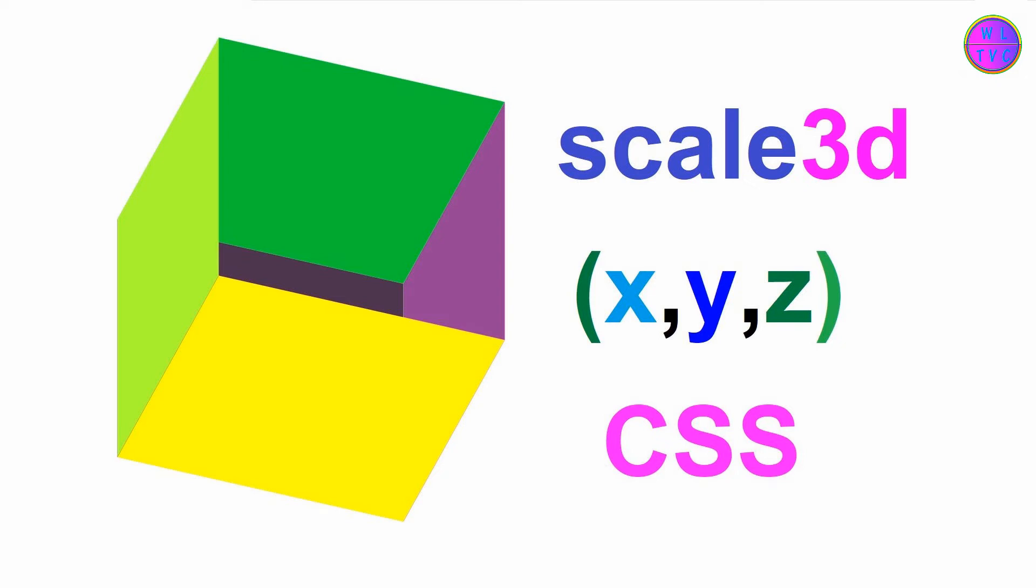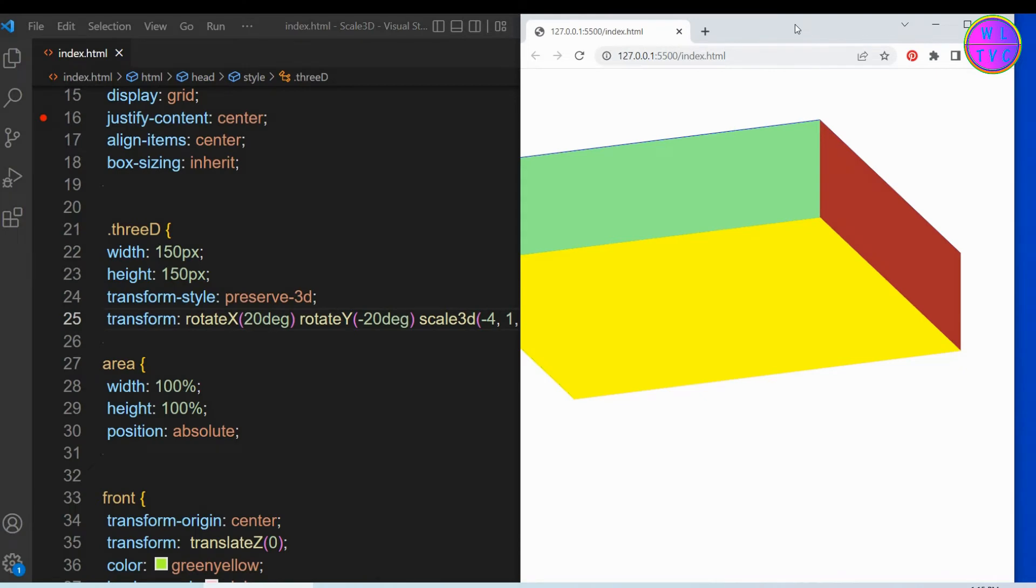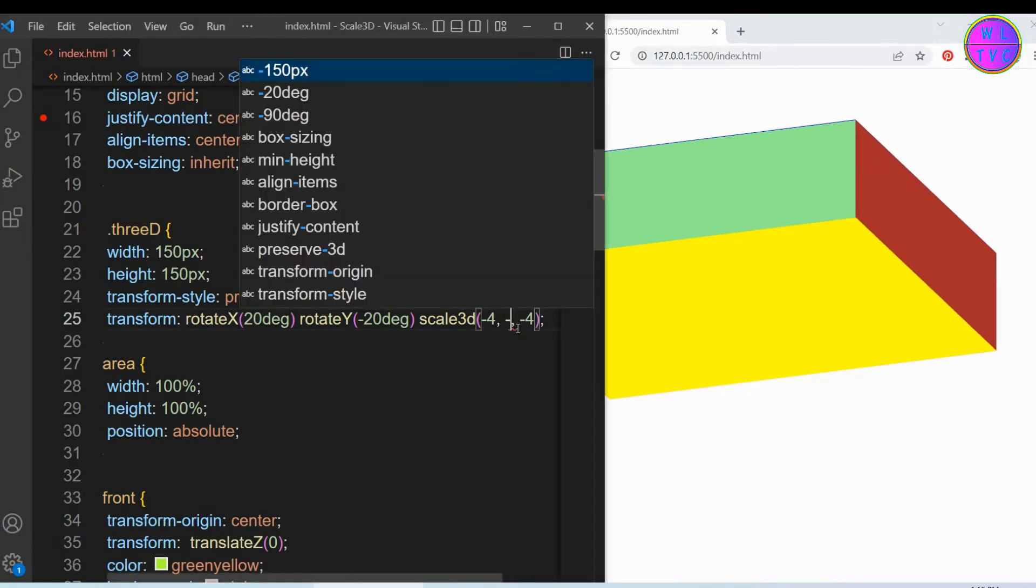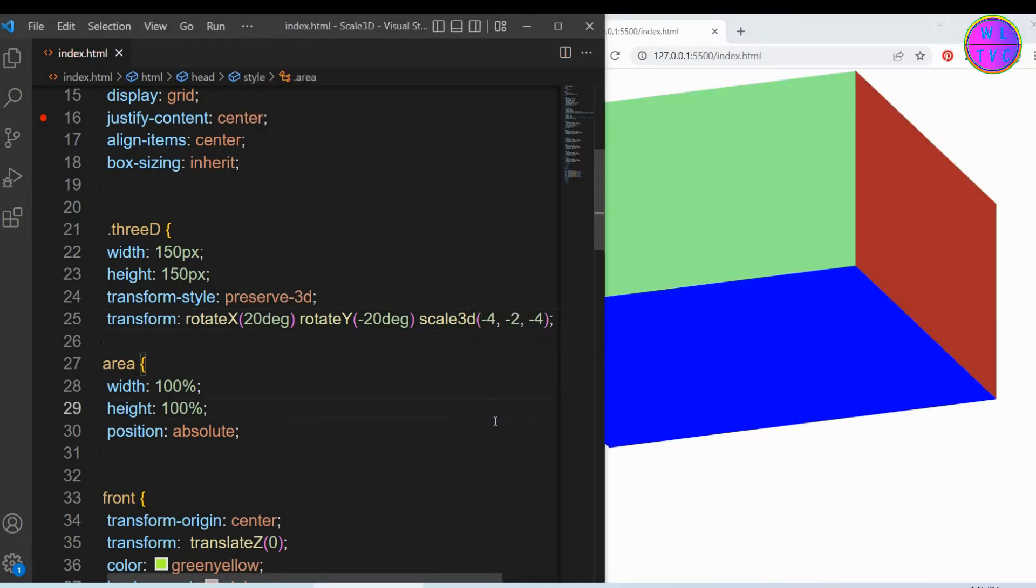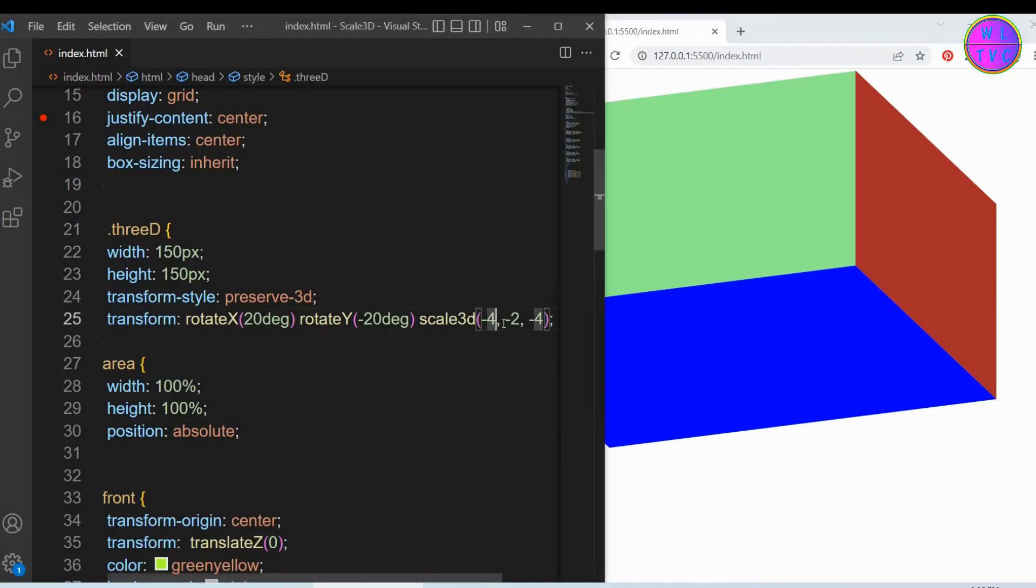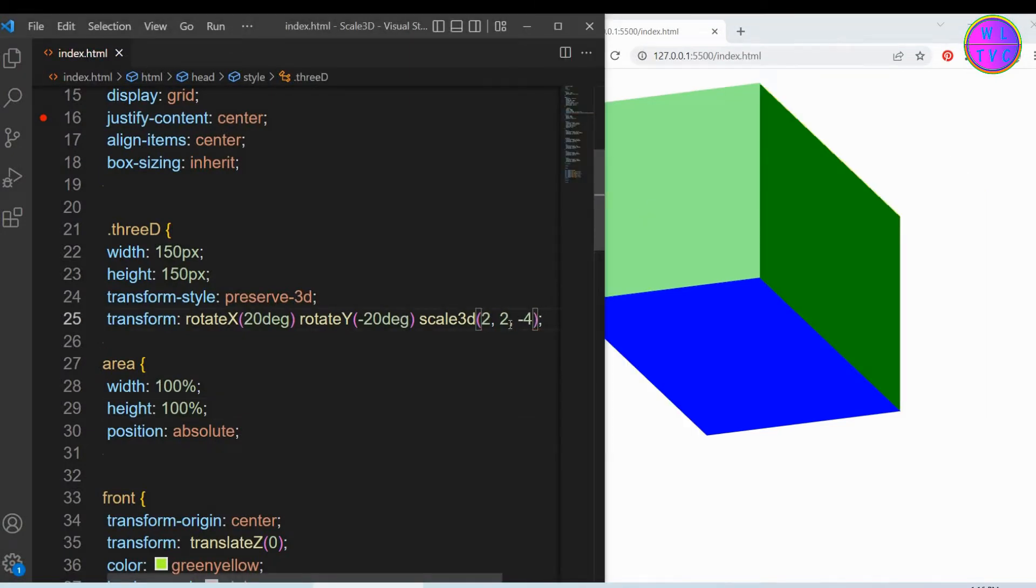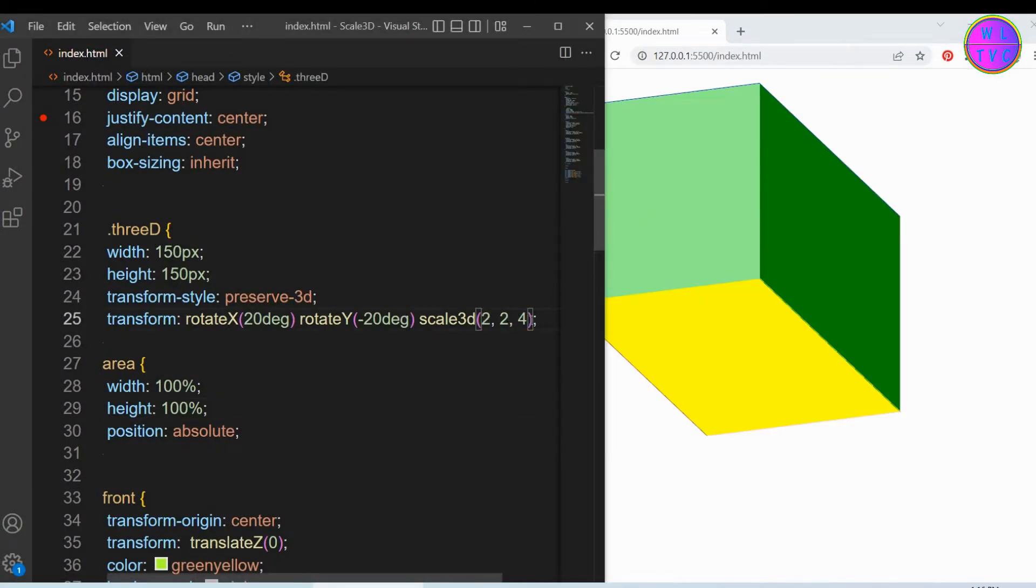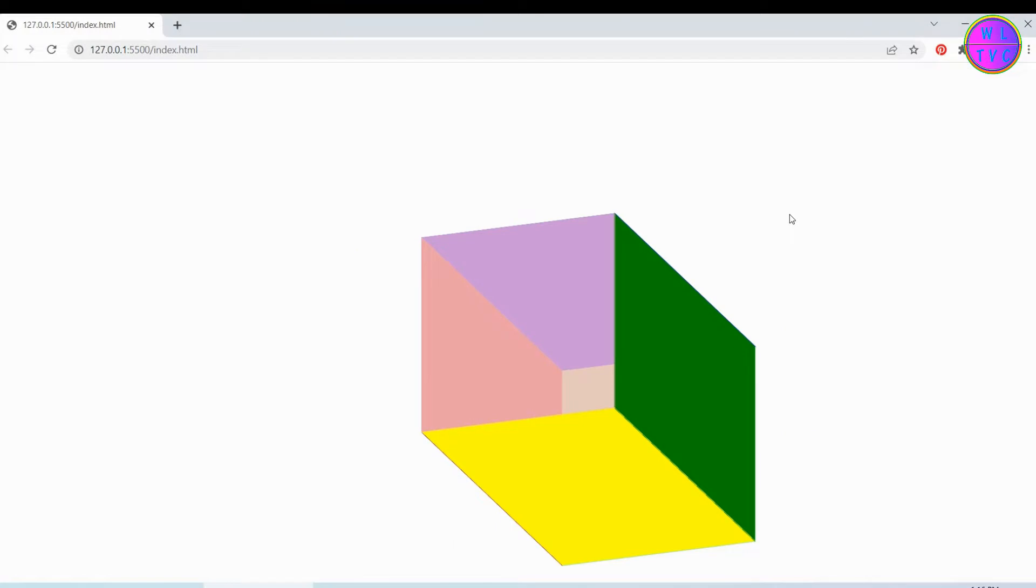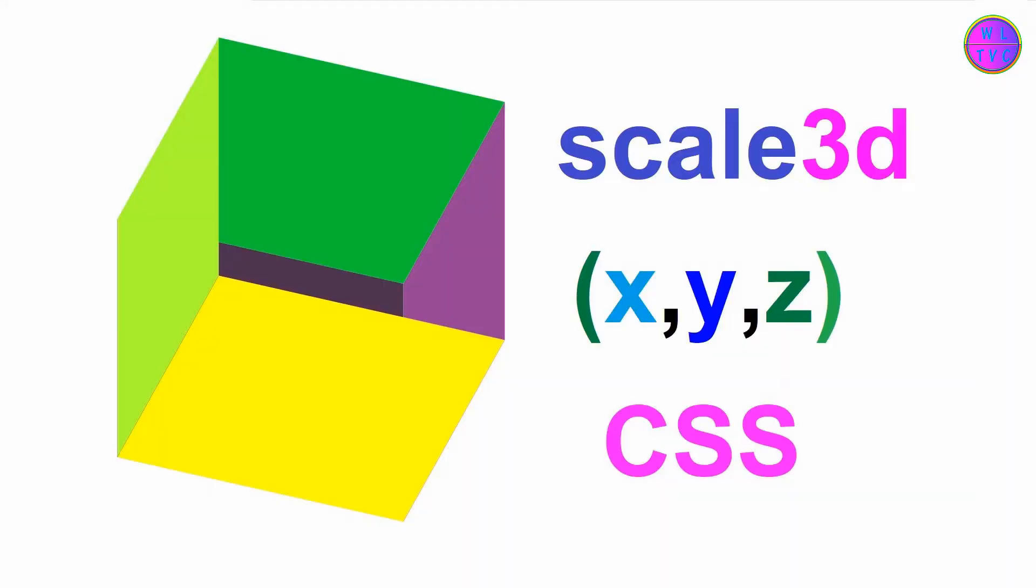In this lesson, I will be explaining the scale3d(x, y, z) CSS function of the transform property. The scale3d function defines a transformation that resizes an element in three-dimensional space, which scales the element in the x, y, and z planes.